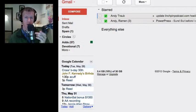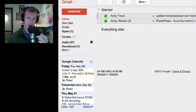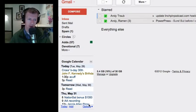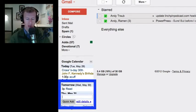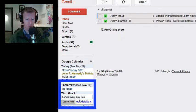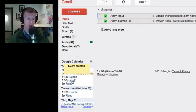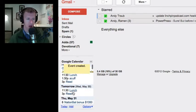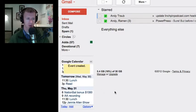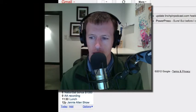One more cool thing: if you want something to repeat every single day, just click Add and type "lunch every day from 11:30 to noon." And you can see every day going forward — there's lunch, lunch, lunch. So I encourage you to go make that change today and save yourself some time right now.